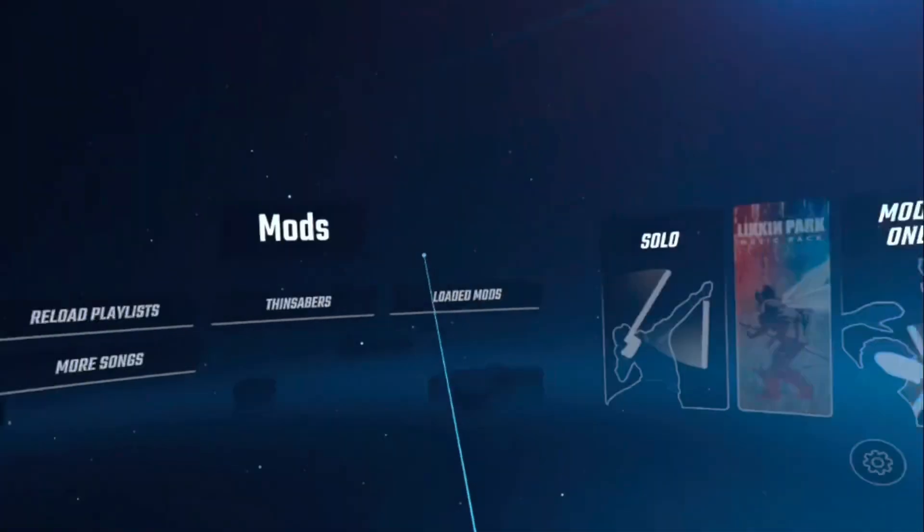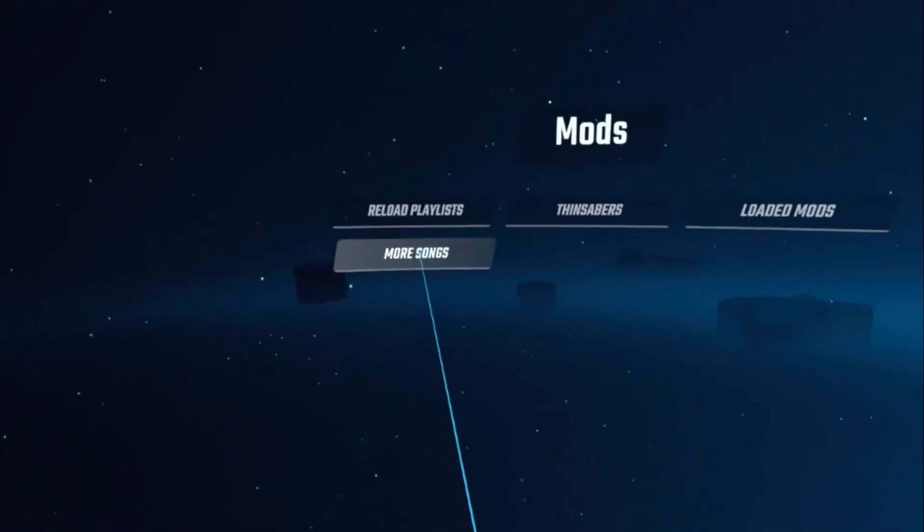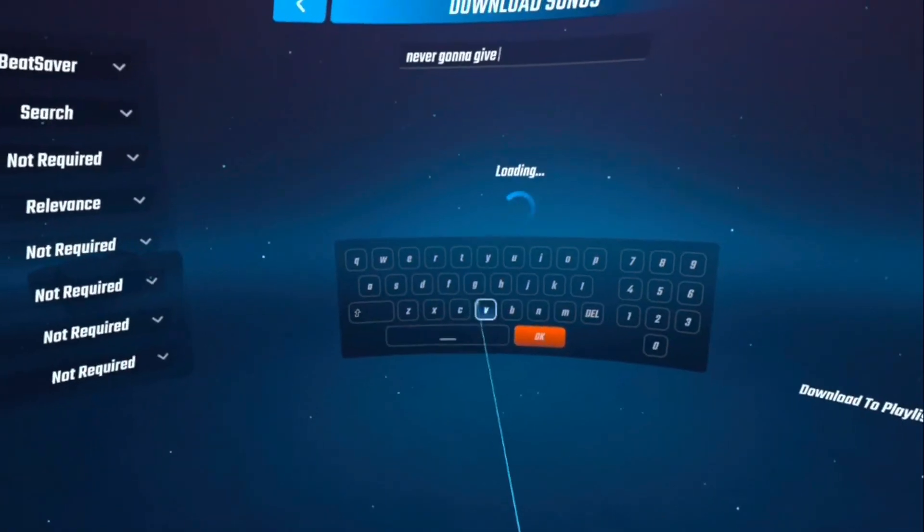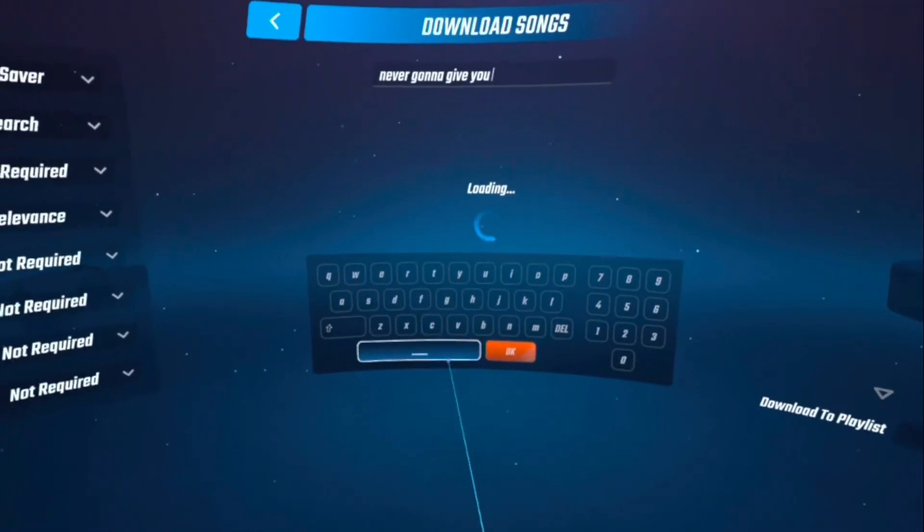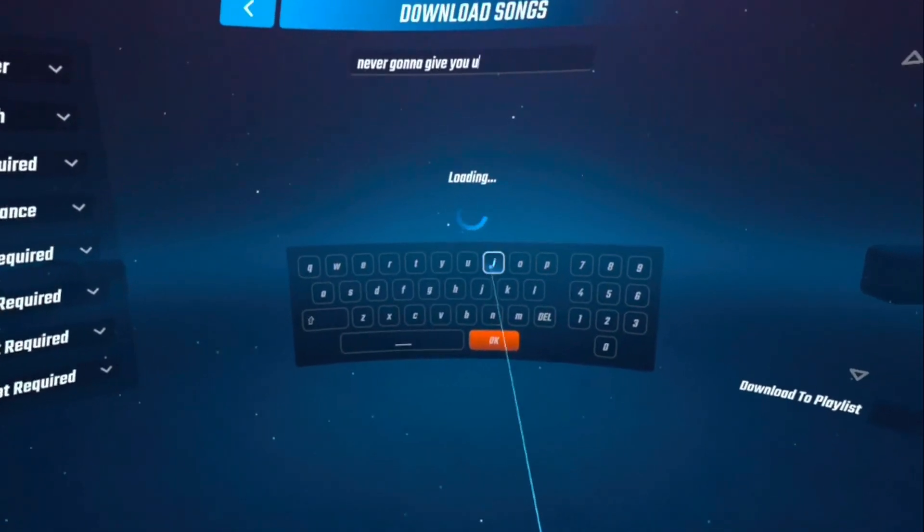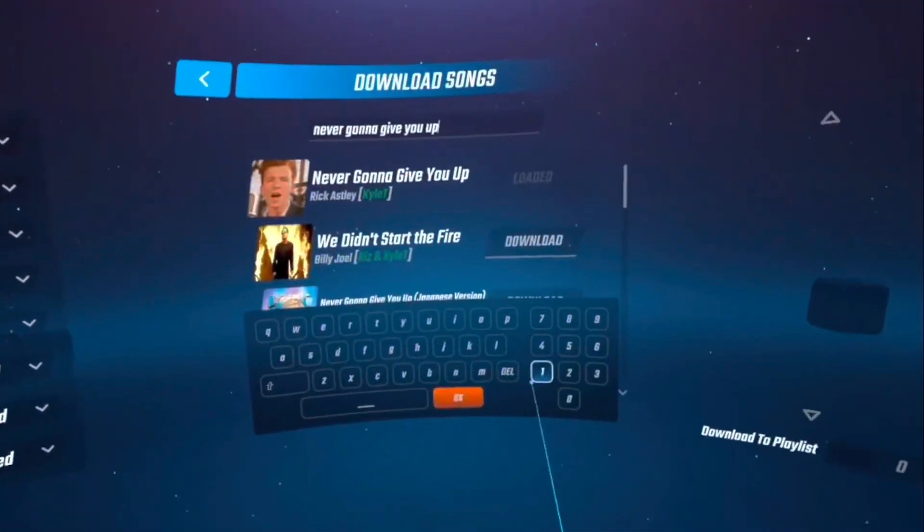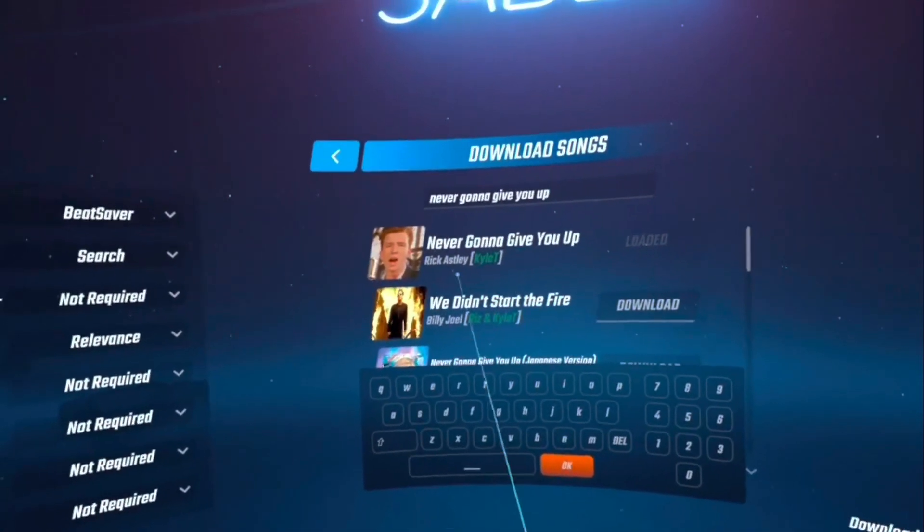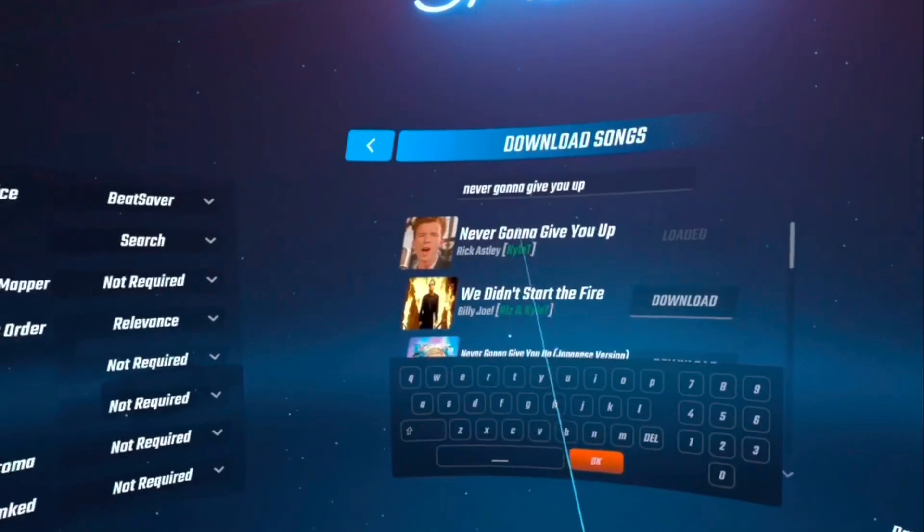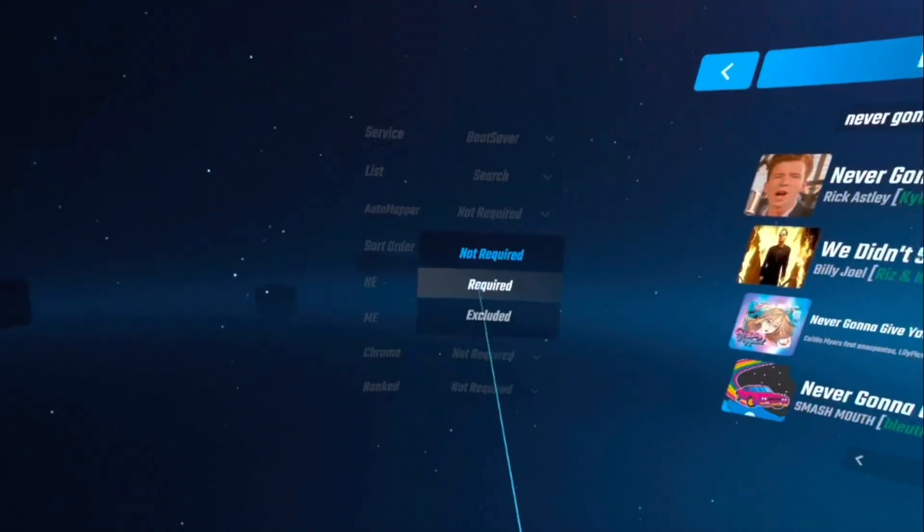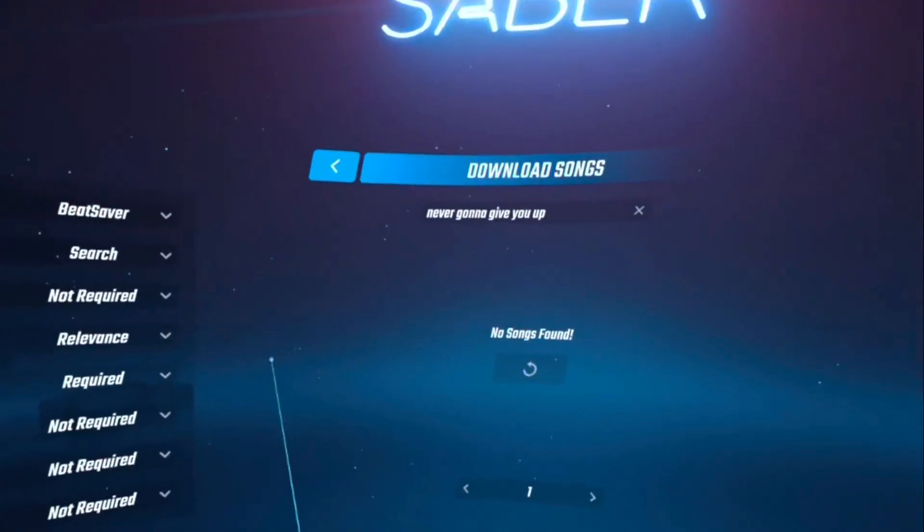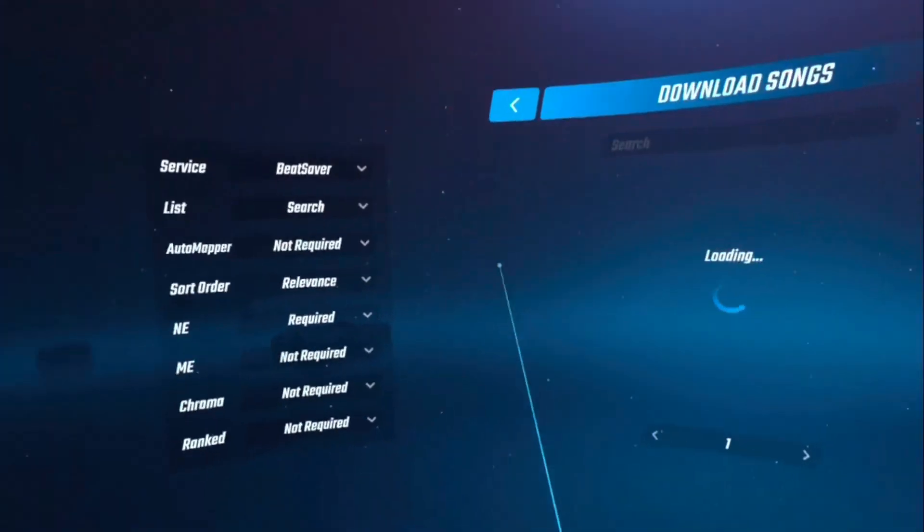To get other songs, make sure to go to the Mods menu and press More Songs, and here there will be a search bar where you can practically search for any song you can think of, and there is probably a beatmap for it. If you want a song, just press Download, and it should pop up in your library.